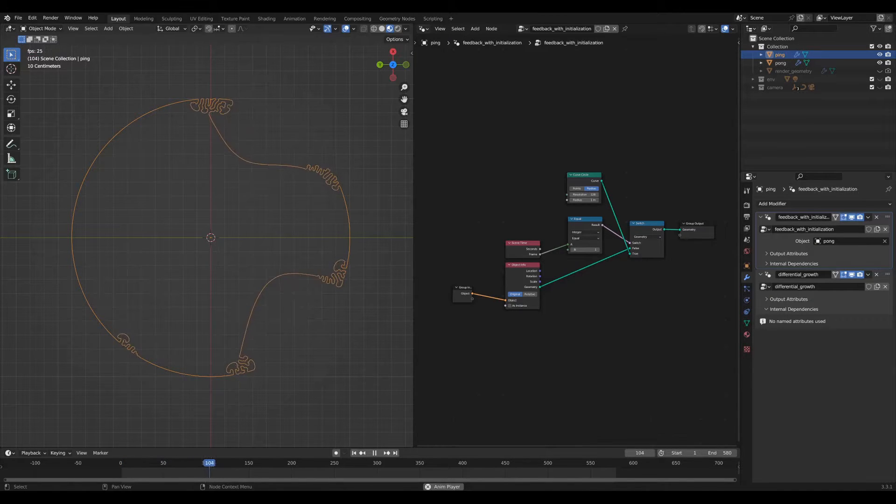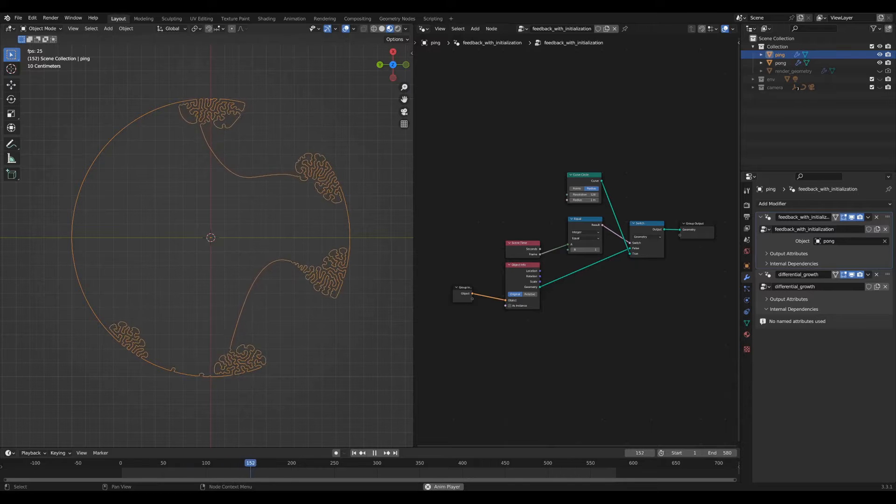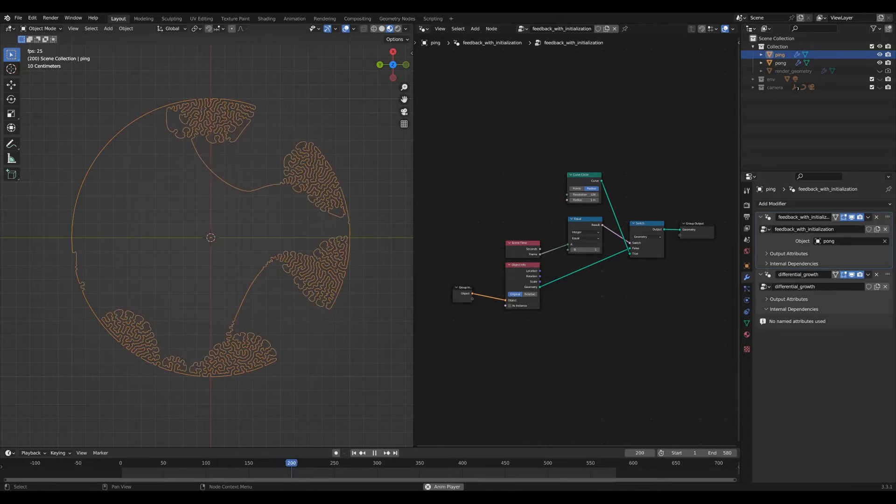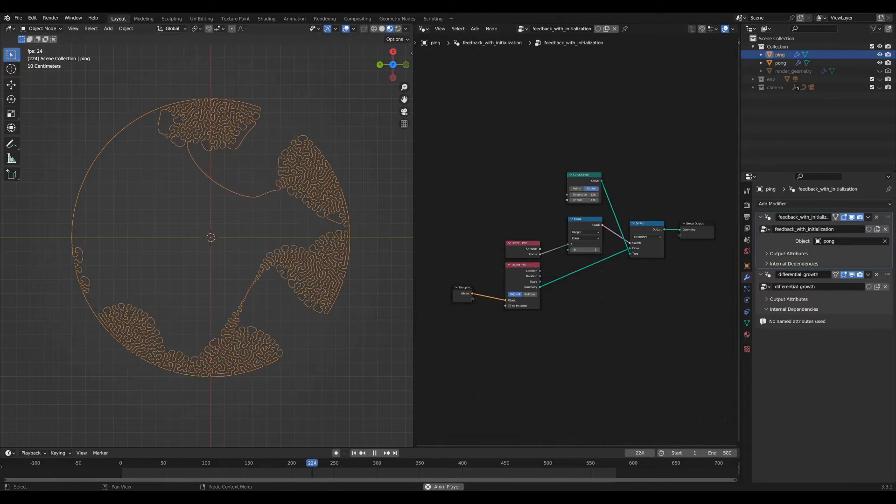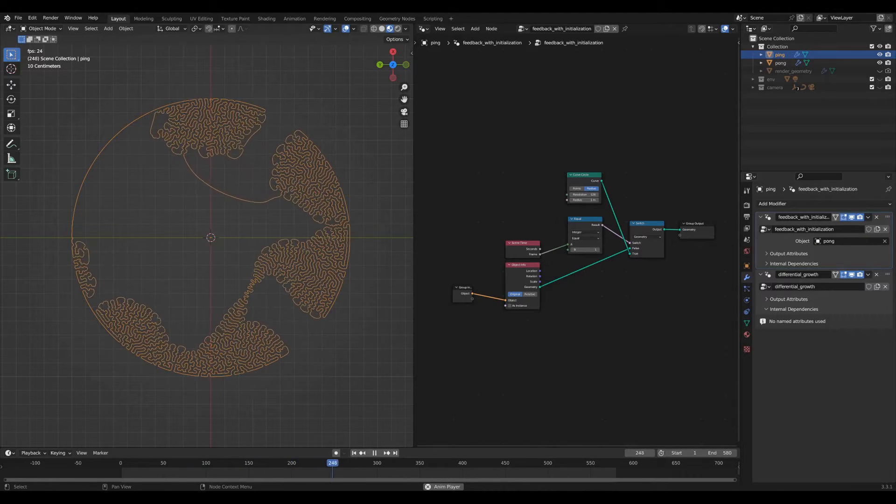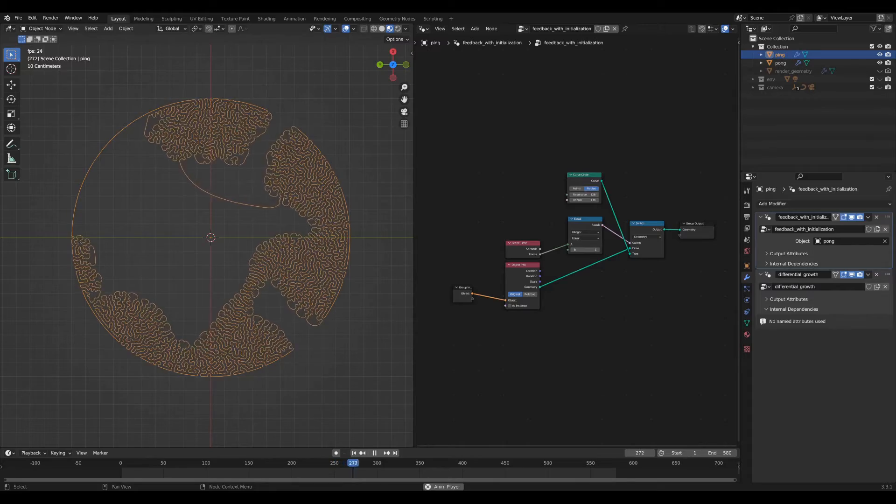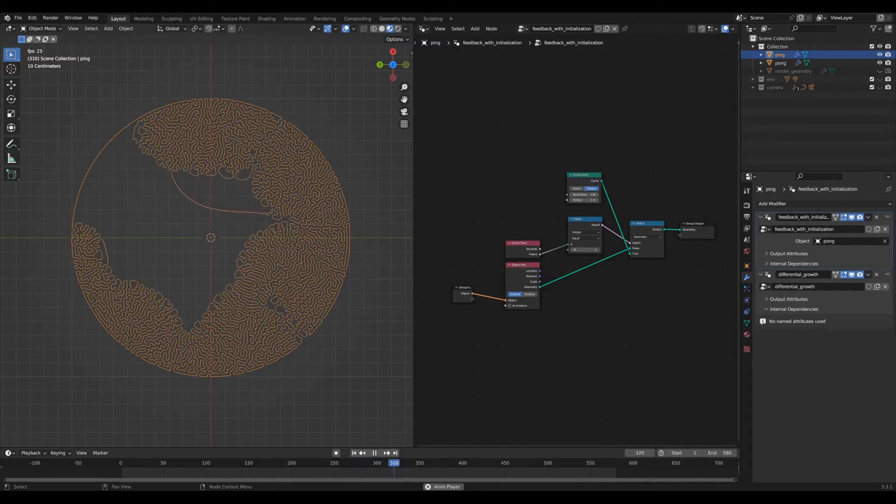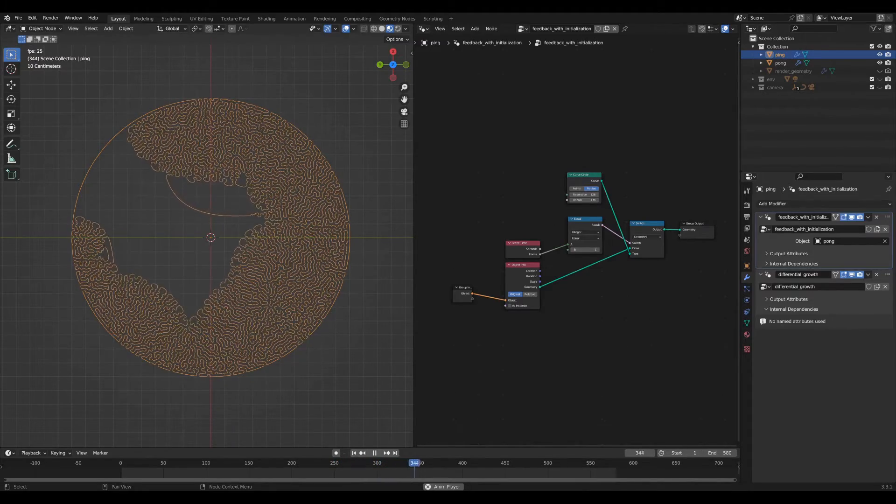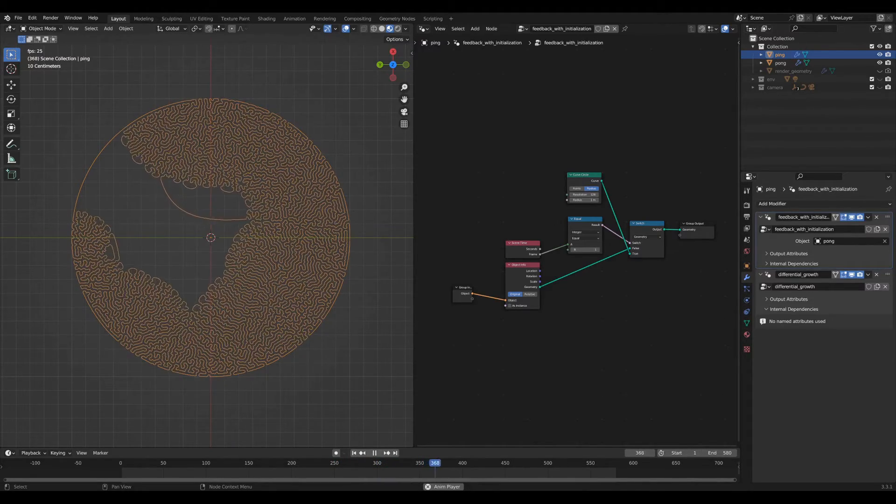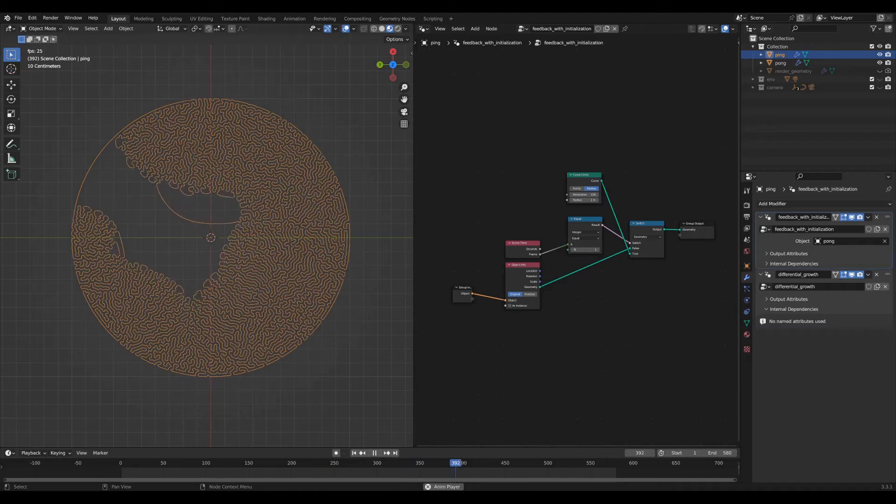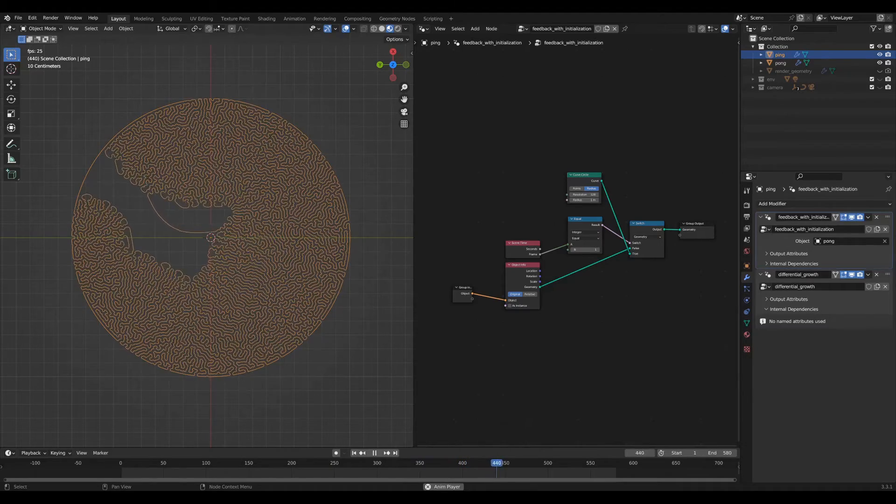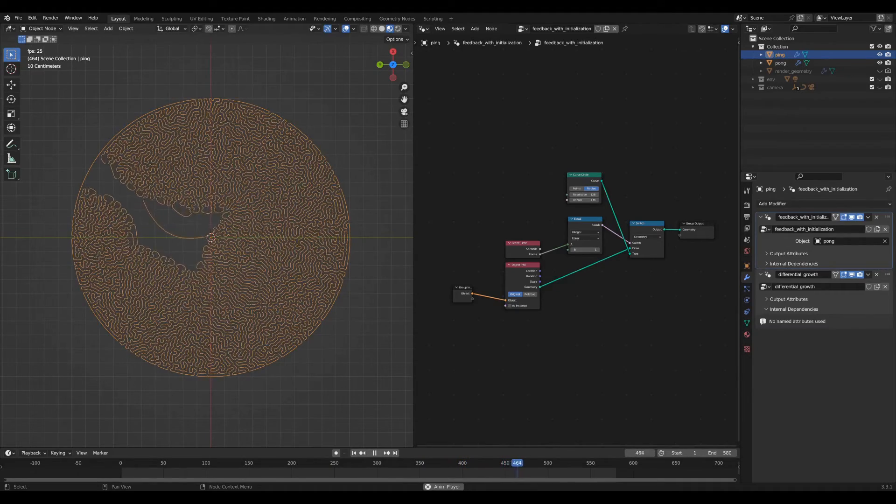Well, the answer is yes with a new hack where you use two objects as buffers which take each other as inputs within their respective geometry node networks and then create a simulation like the one you're seeing on the screen.